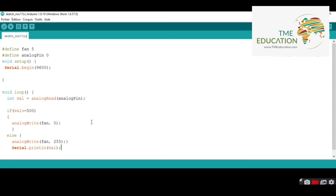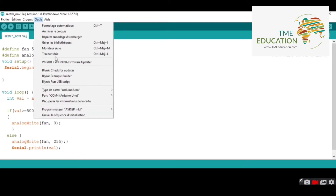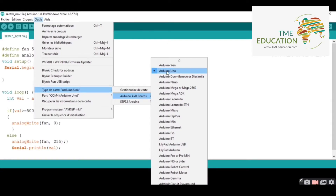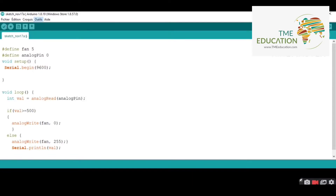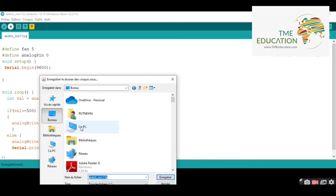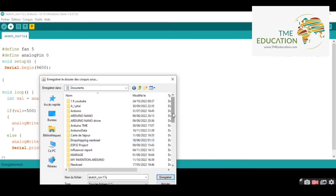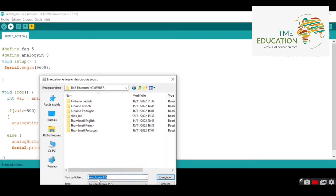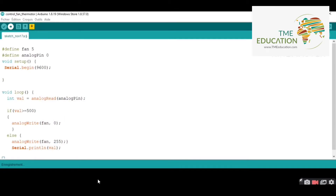Now I'm going to send our program. I'm going to pick COM4 as the port and the board is Arduino Uno. We're good to go — we send the program. Now I'm going to save the file to TME Education, November, and the name will be 'control fan semester'. Now let's upload the program to Arduino Uno.